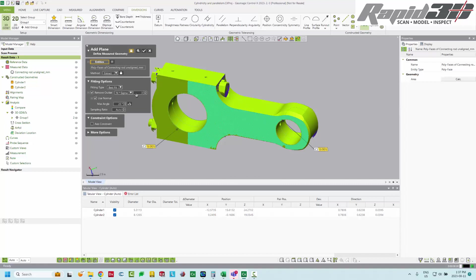So I'm going to have best fit, the three sigma outliers and the max angle of 20 degrees, just like with the cylinders. And remember that if you have this little lock on, this dialog will stay open to make another plane after you hit accept.